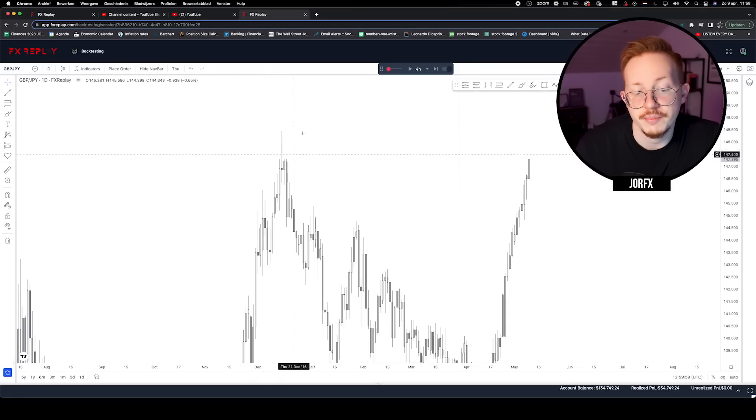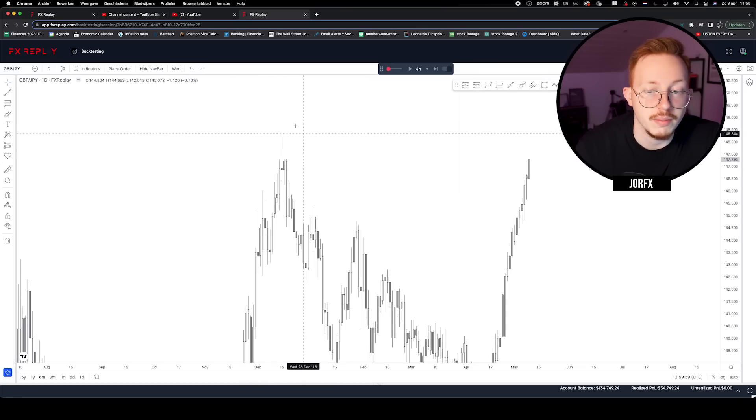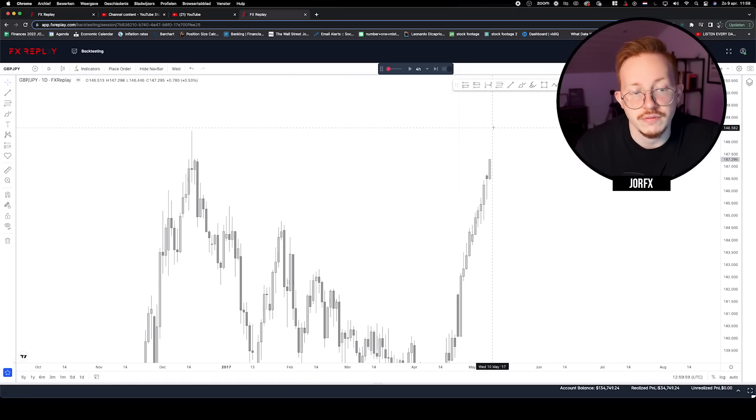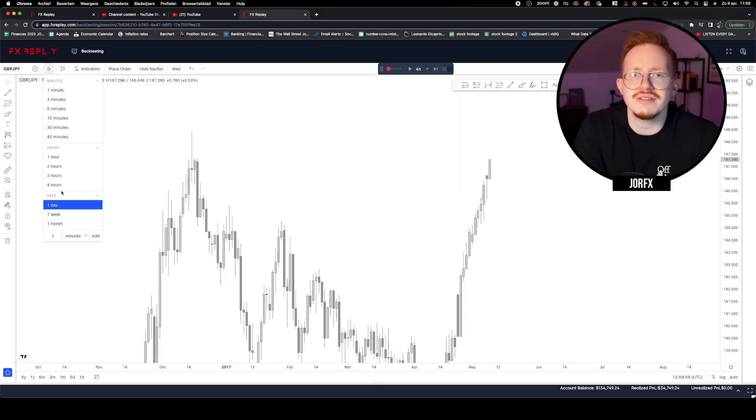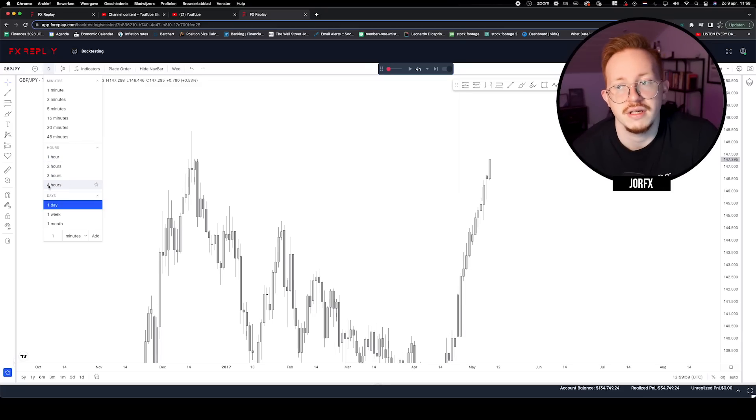There is. There is a prior high from 2016 incoming right here. Basically, whenever we take out this high, it can reverse on us. Whenever we hit this other block, it can reverse on us. So this could be a potential point of sabotage. This is a concept I created — though probably someone else has too — where a point of sabotage is simply a point in the markets where price can reverse on you.